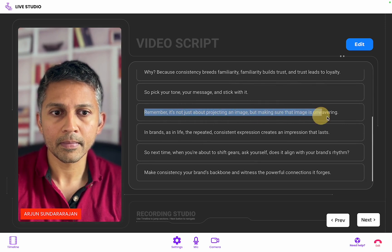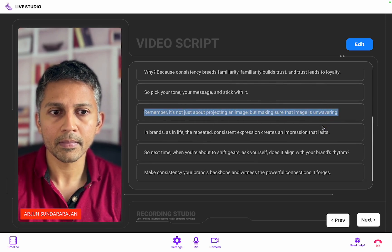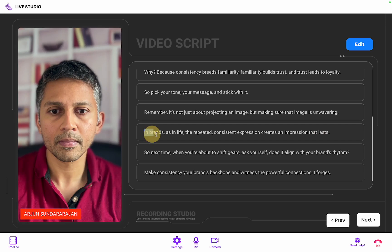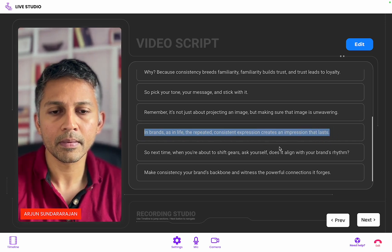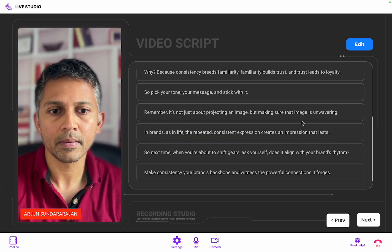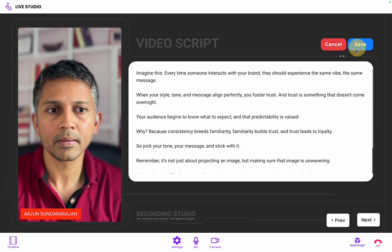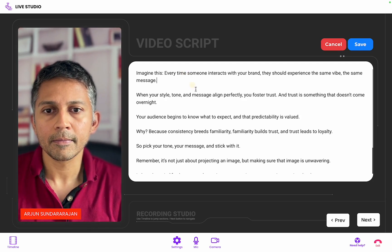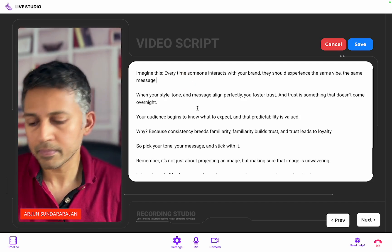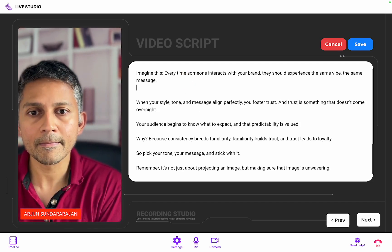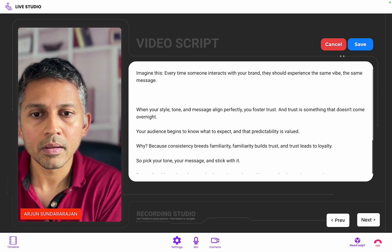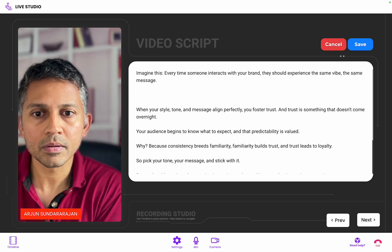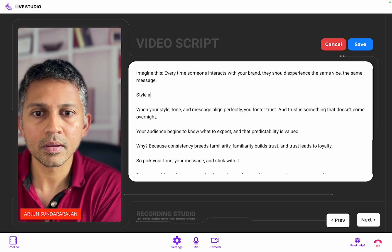Each segment is its own recording, allowing you to speak to the camera with ease. To make changes to the script, you simply hit the edit button. You can adjust the script and tweak the messaging. You can add line breaks to create shorter or longer segments.